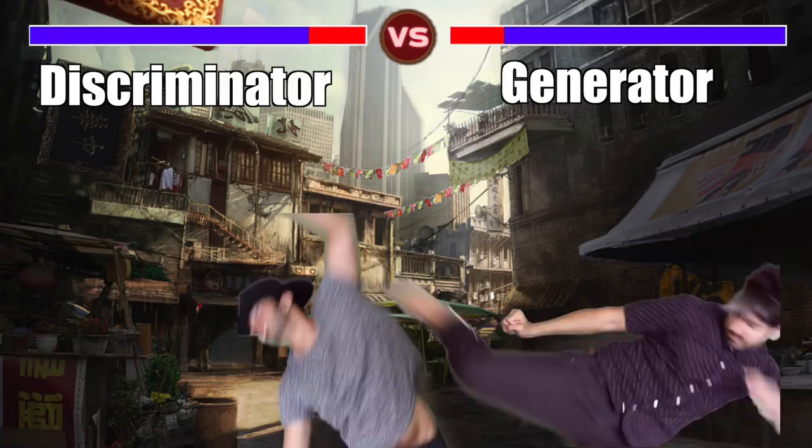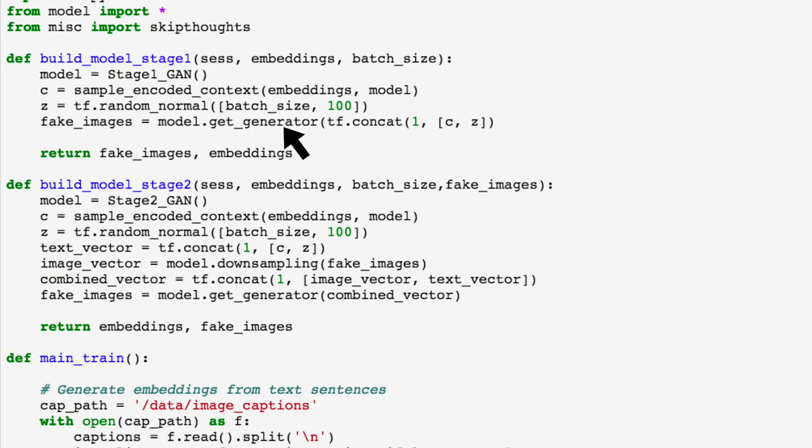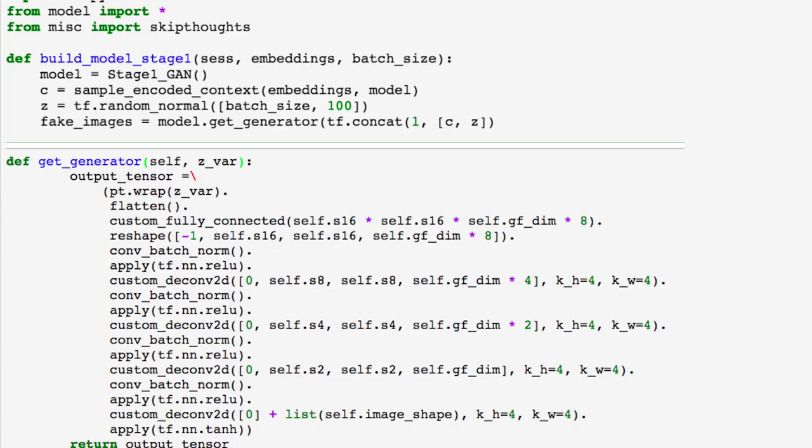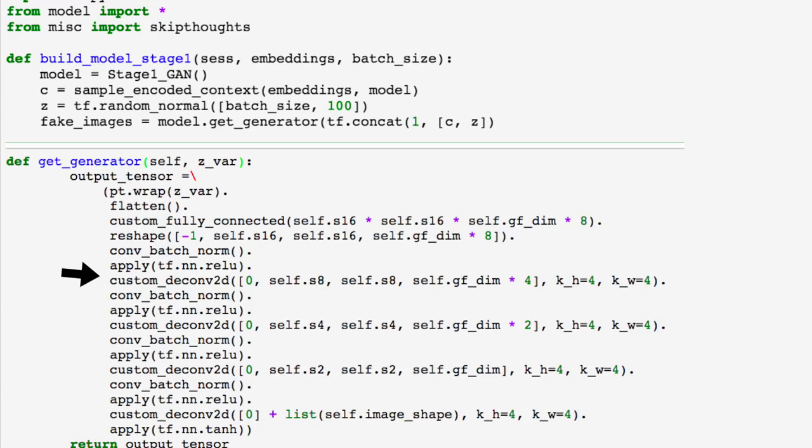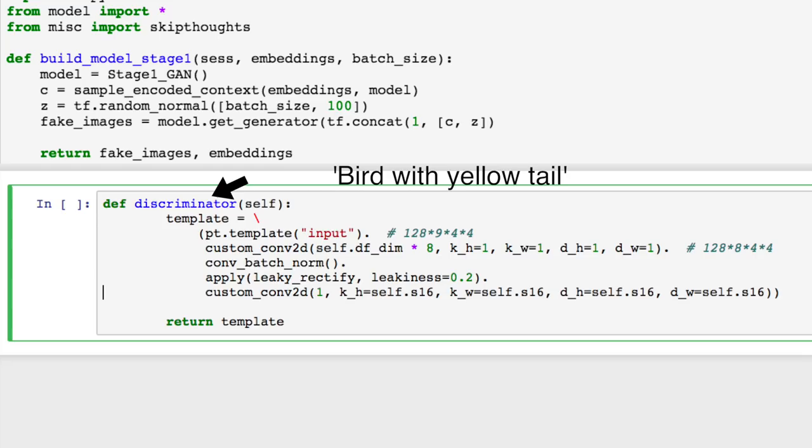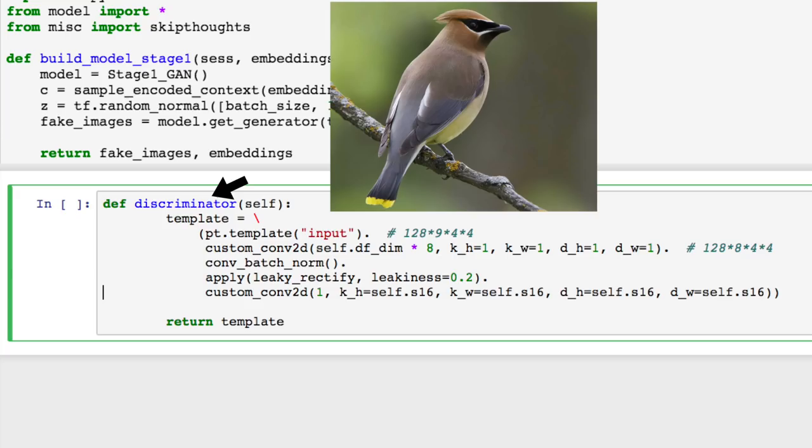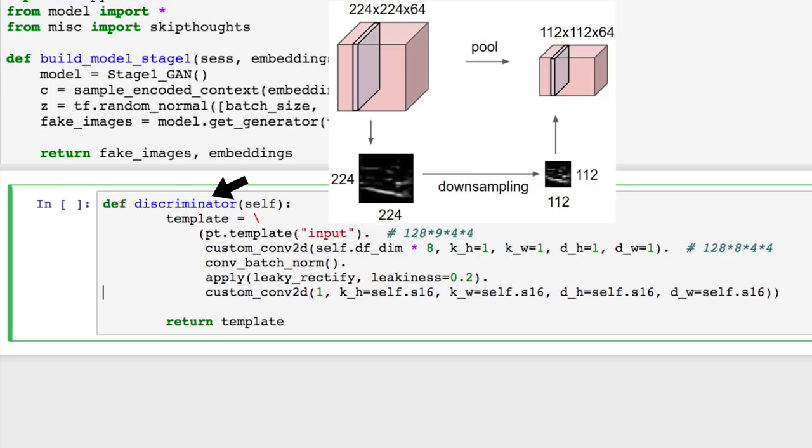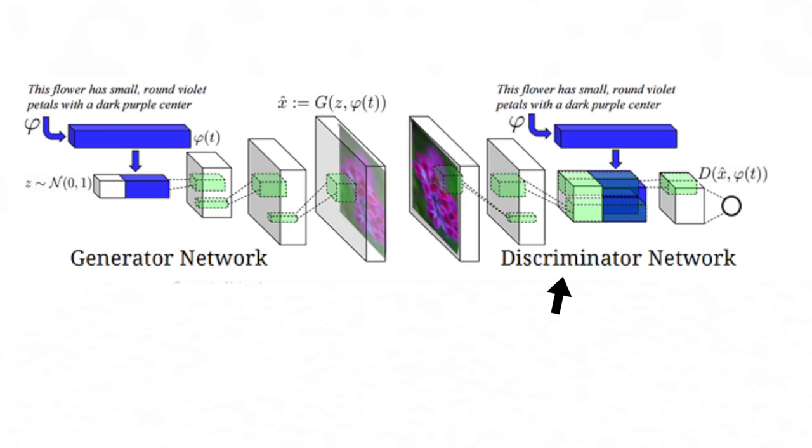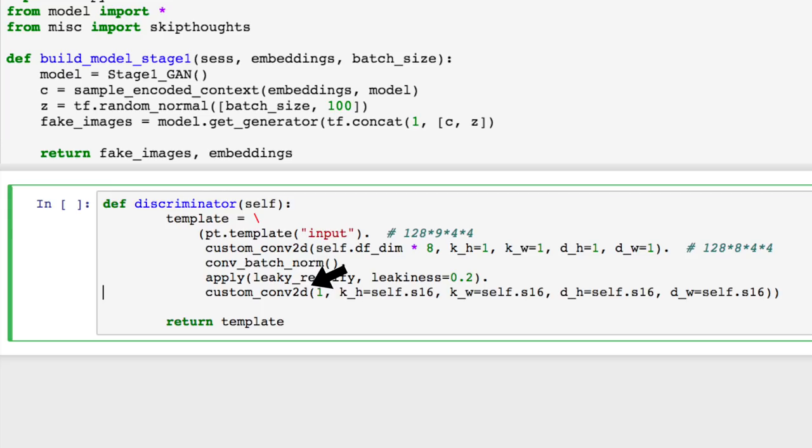So, for the generator, a deconvolutional network, the text embedding is fed into a fully connected layer to generate the mean and the values for the diagonal in the covariance matrix, so that we can use them for the independent Gaussian distribution. We'll use these values to compute a conditioning vector that we can then concatenate with a noise vector to generate an image through a series of upsampling blocks. The discriminator, a convolutional network, takes the text embedding as input and compresses it to less dimensions, ultimately forming a three-dimensional tensor. We also feed in the image through a series of downsampling blocks until it's a 2D tensor. We then concatenate both tensors together, and we use the resulting tensor as input to a convolutional layer to jointly learn features across the image and the text.